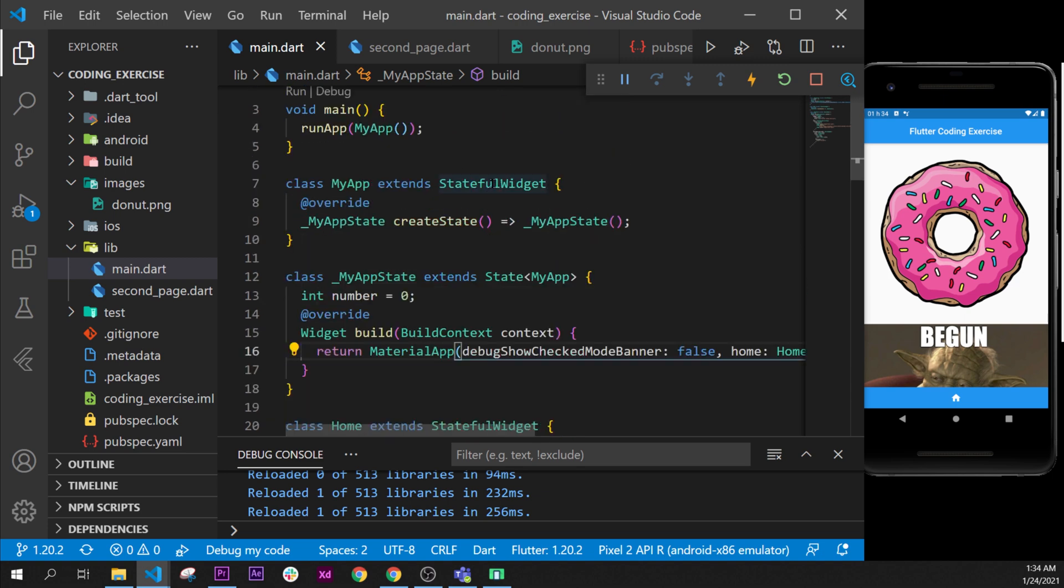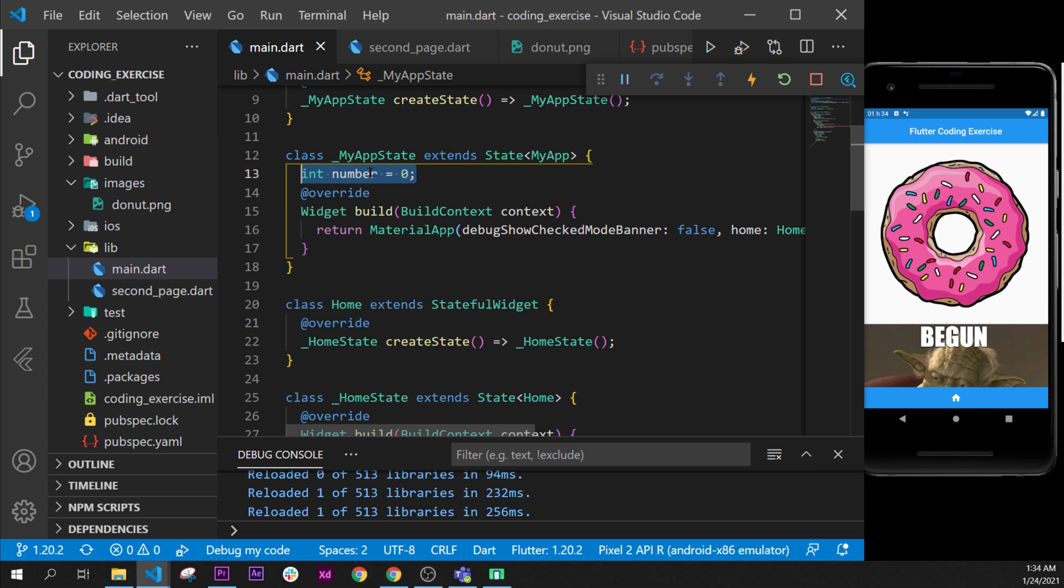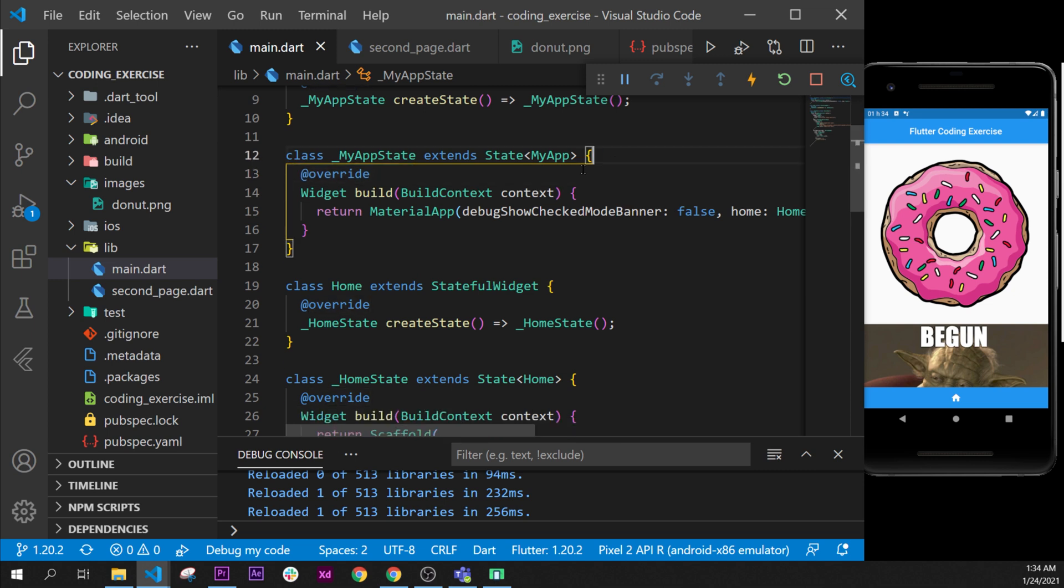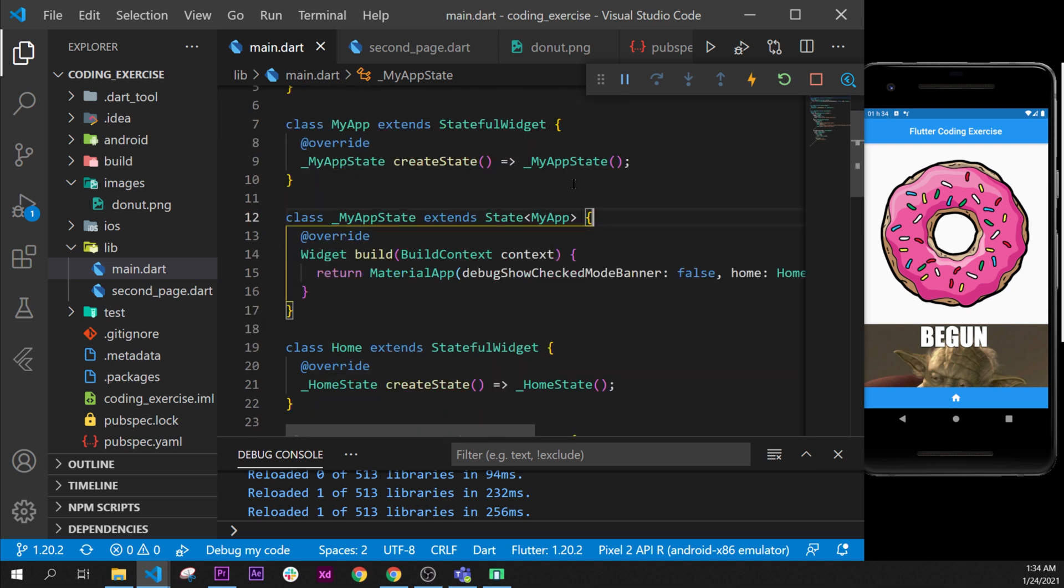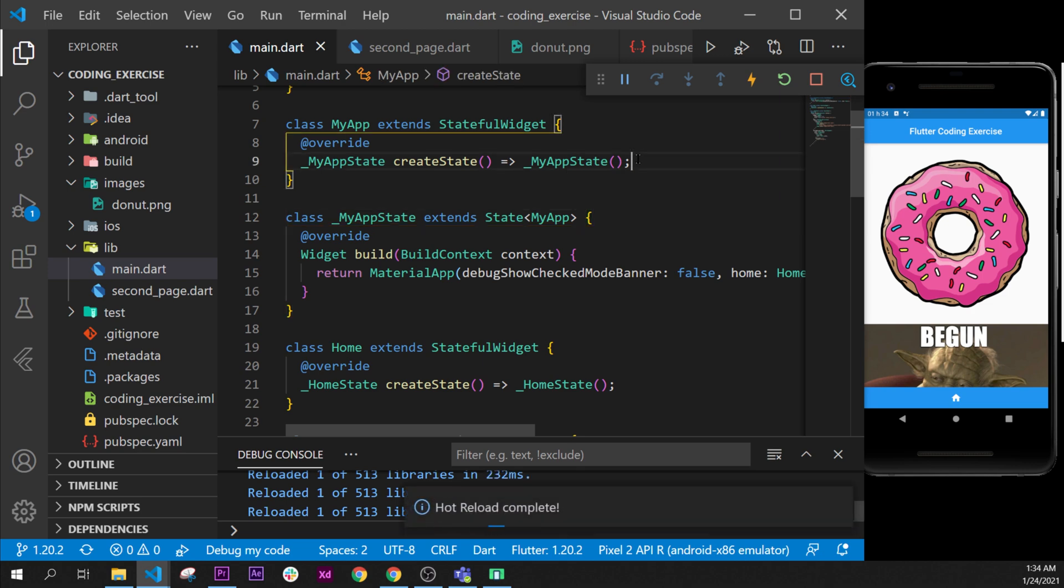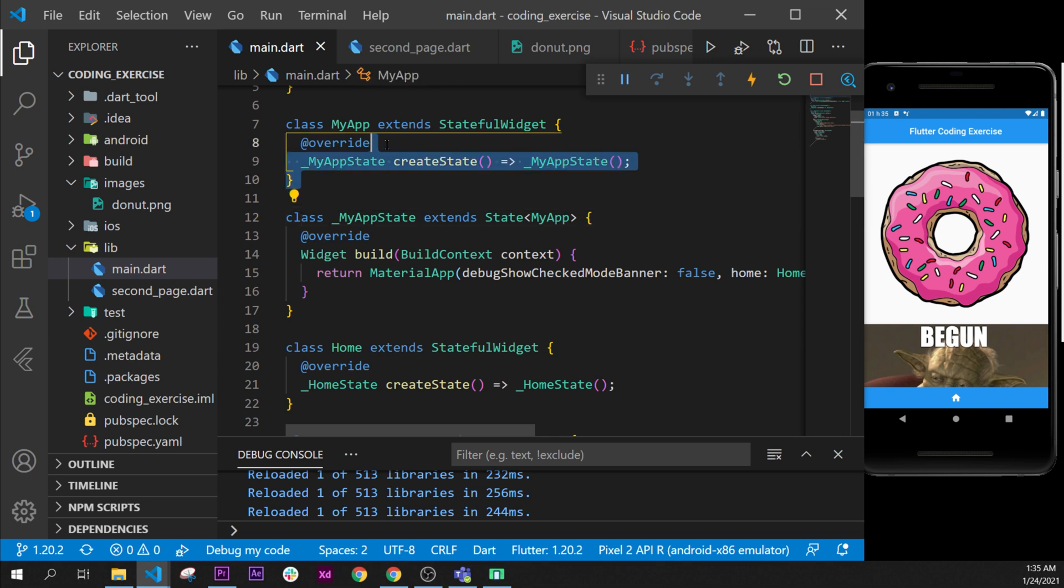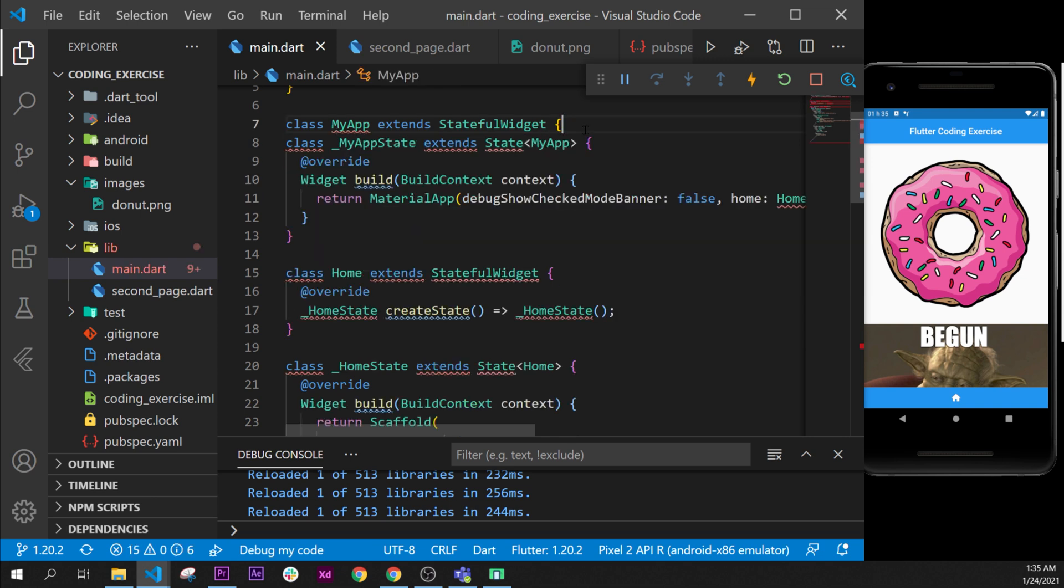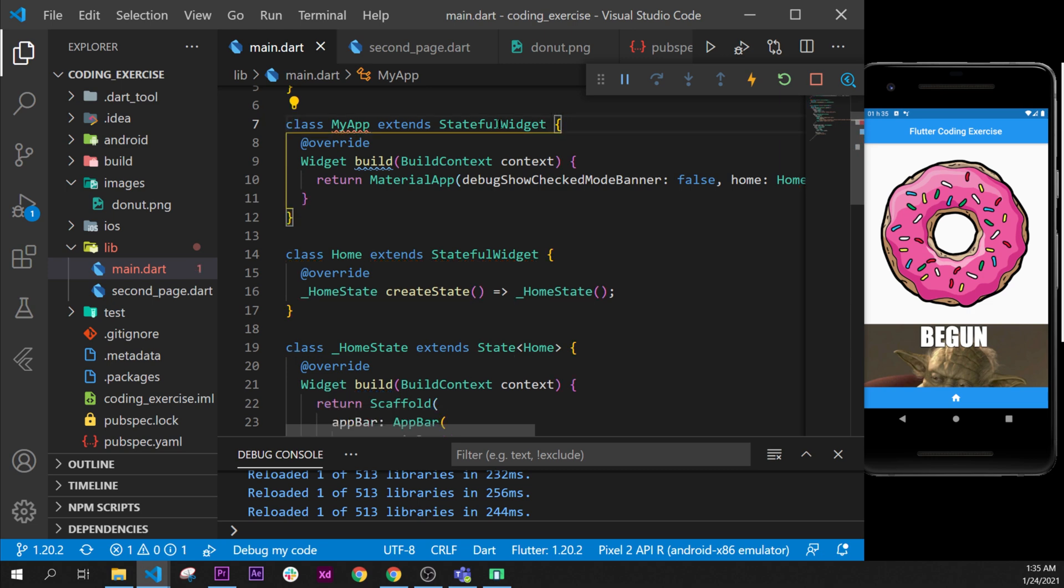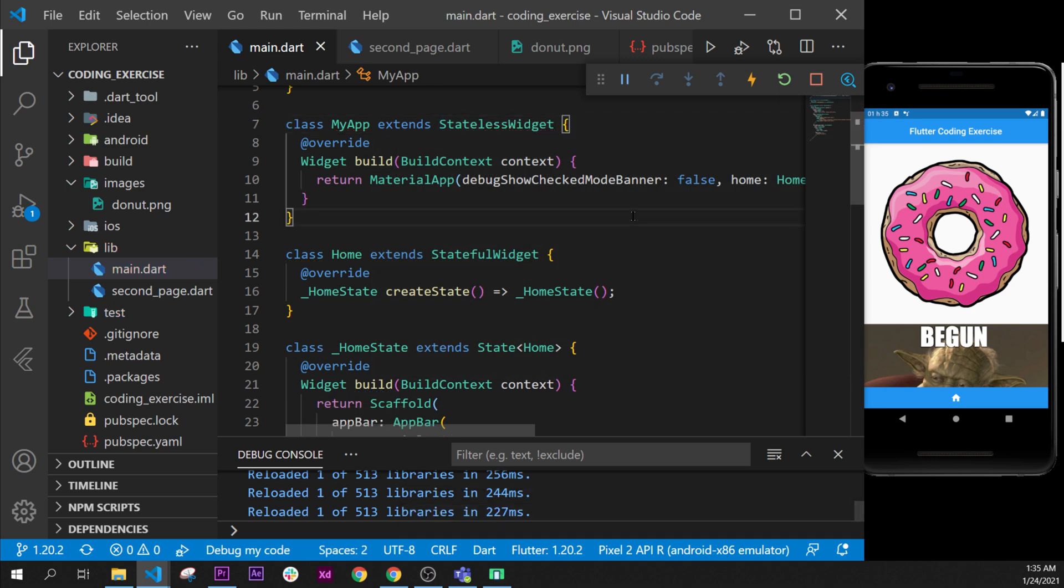Next, we can take the int number. We are not using the int number anymore, so we can delete it. It was on the first assignment. And now we can remove the stateful widget for sure. So we could remove that and say stateless widget.